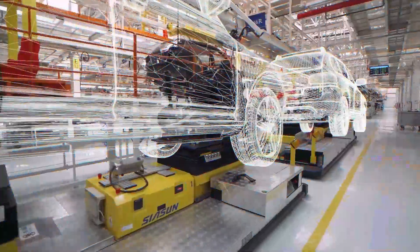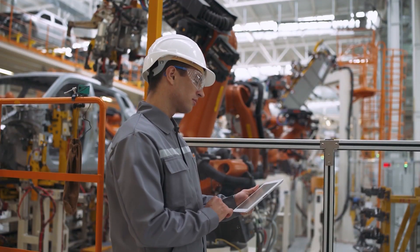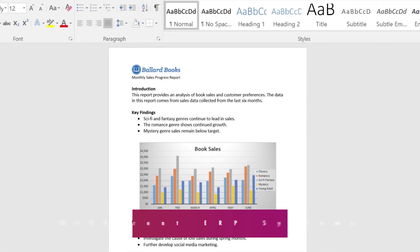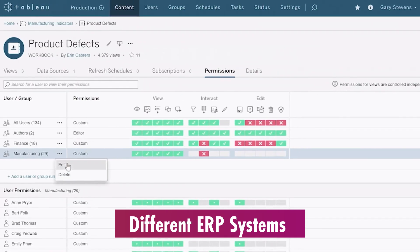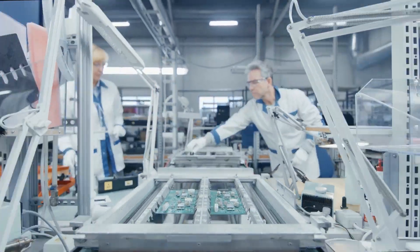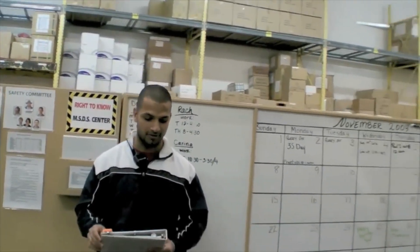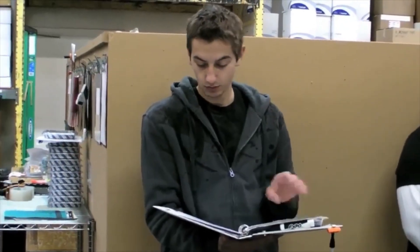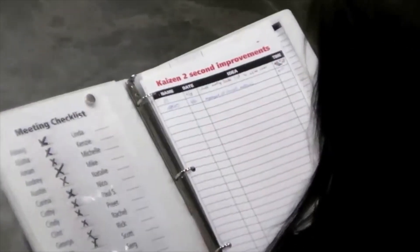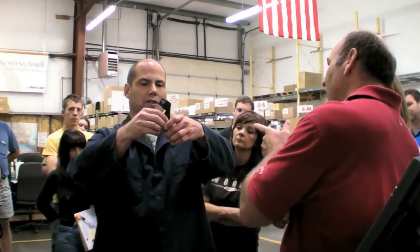In the manufacturing industry, data is scattered across various formats, whether it's in Excel sheets, Word documents, or different ERP systems on the factory floor. This fragmented setup makes it difficult to get answers to even basic questions, as valuable information often remains locked in the minds of subject matter experts rather than an easily accessible platform.